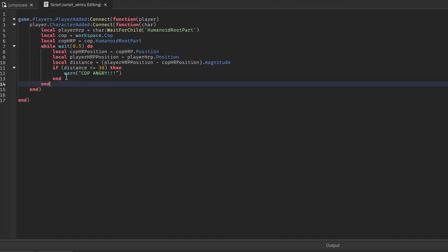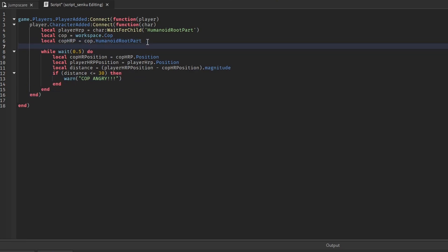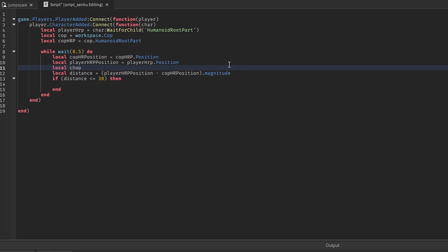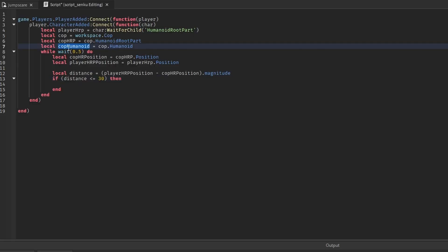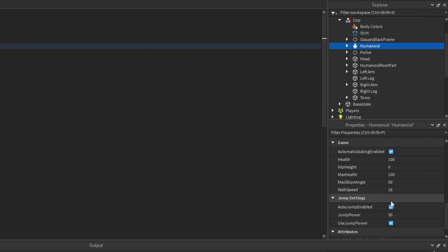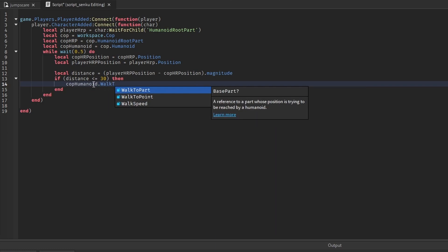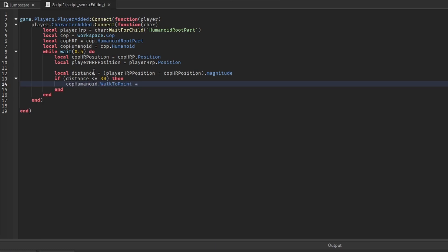Now we can finally get to actually making the cop follow us. I'm going to get the cop's humanoid object. If you remember from the beginning of this video, the way to make any humanoid move is by using the humanoid's Walk To Point - we can set this point to whatever we want and it will move there. So I'm making a new variable: copHumanoid equals cop.Humanoid. And we have to set the Walk To Point: copHumanoid.WalkToPoint = playerHRP_position. Now it's going to walk to the player.